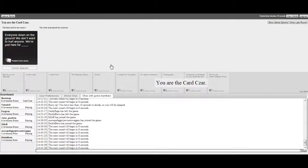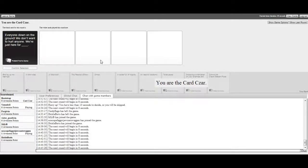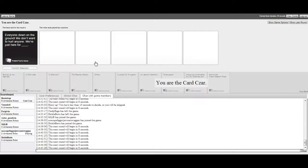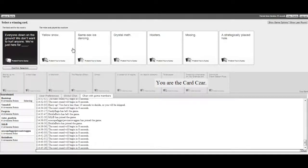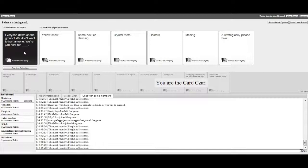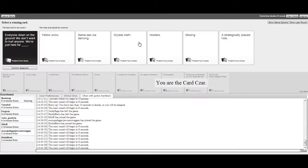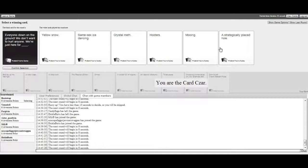Yeah, and I forgot the... We're just here for Jufro's. Give us the Jufro's and we'll get outta here. I forgot the thing I'm supposed to push to get the search thingy. Bootstrap? You better pick my fuckin' one, I swear. Yeah, but it's alt-what. I couldn't hear you. That's alt-what? Alt-Ctrl-F. Everybody down on the ground. We don't want to hurt anyone. We're just here for yellow snow. We're just here for same-sex ice dancing. We're just here for crystal meth. We're just here for hooters. We're just here for mooing. We're just here for a strategically placed hole.